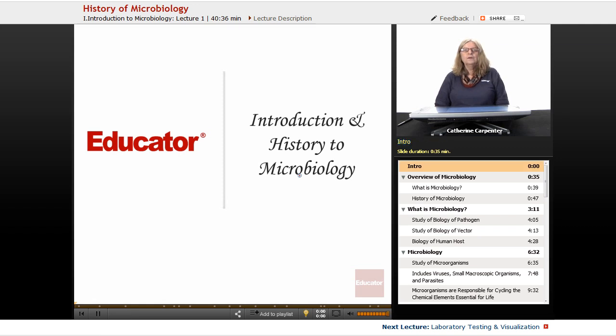Hello, welcome to educator.com. This is the first lecture of the microbiology course. In this lecture we're going to discuss present-day microbiology, then go back in time to look at critical and important discoveries, discuss their relevance, and introduce you to the full breadth and depth of all the lectures that will constitute microbiology.